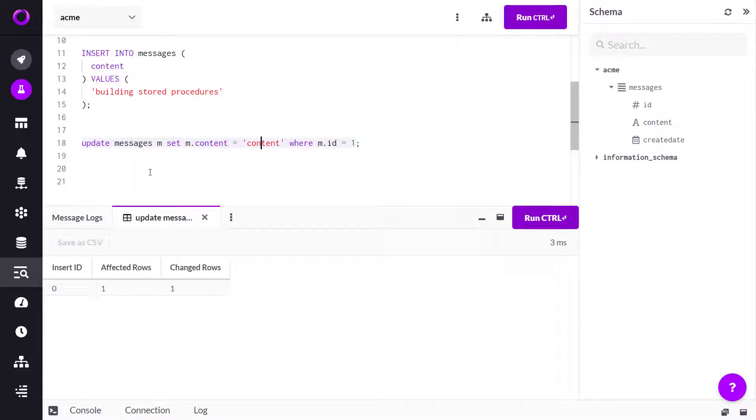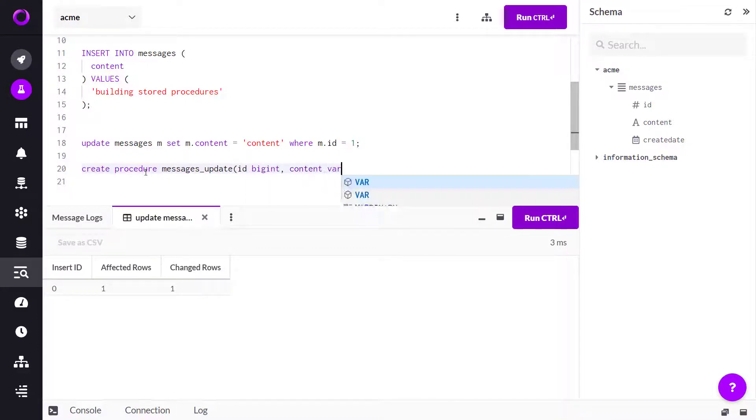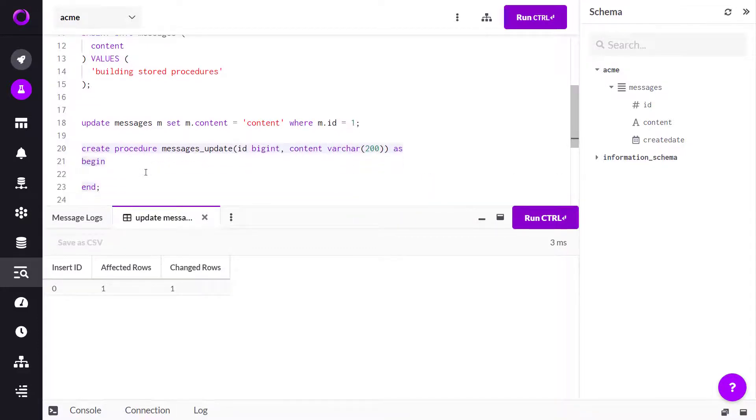Now I want to build it into a store procedure. Let's pass in some parameters. My store procedure is looking nice.